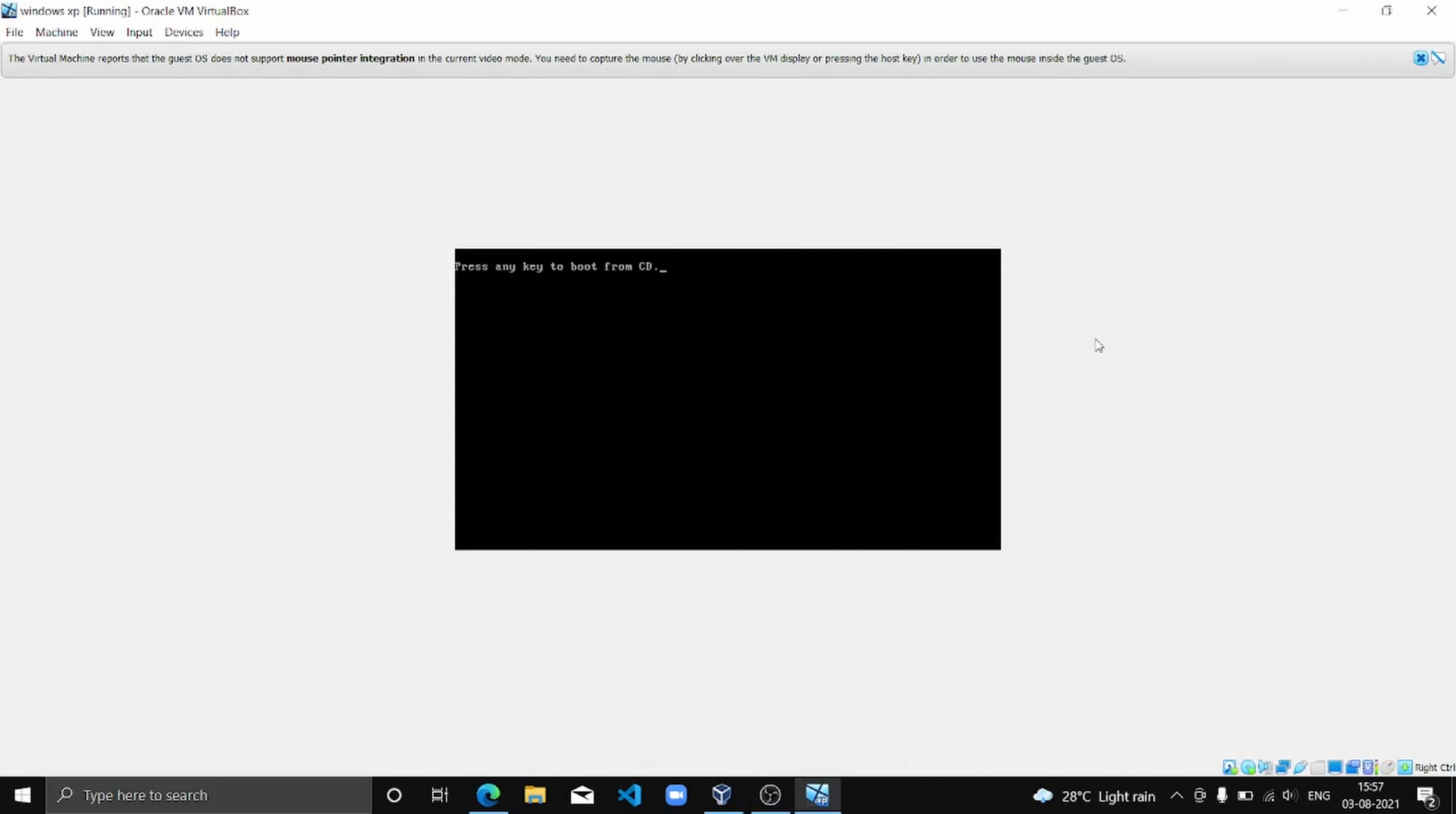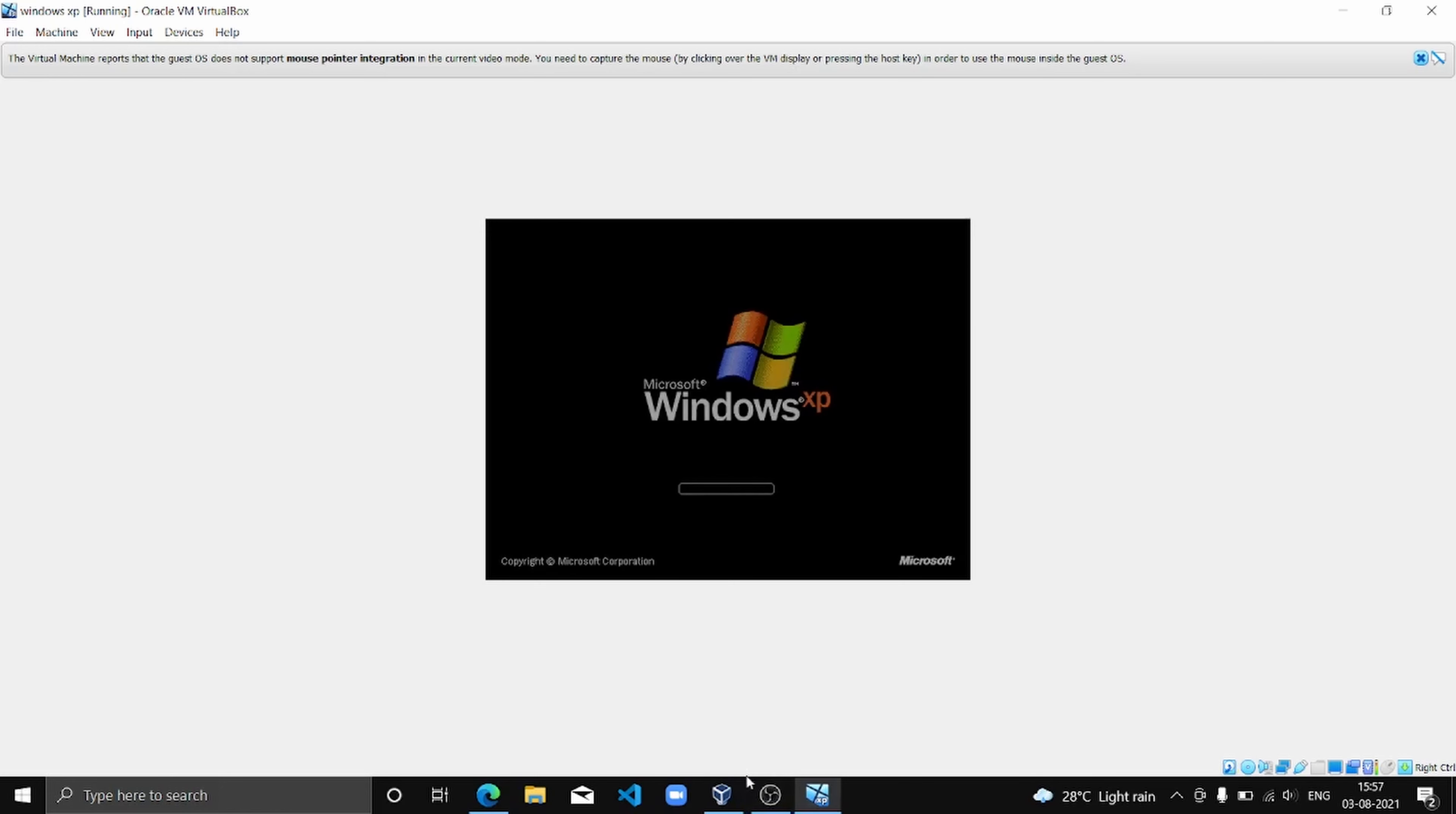So this is going to take some time to reboot to Windows XP. We are not going to press any key over here. We're now going to complete the installation.